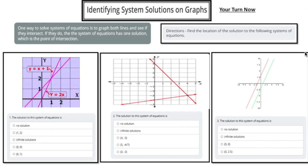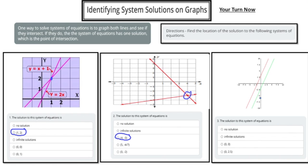Welcome back. For the first your-turn system, two equations intersect at only one point, so the solution is at point (1, 2). The second one has a solution at point (4, -3). Number three has two parallel lines, which means they're never going to touch — so there's no solution for that one.